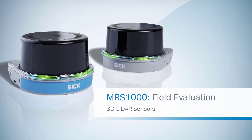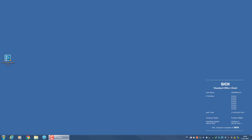In this tutorial, you will learn how to configure the field evaluations for the MRS1000 LiDAR sensor. Device settings are configured via the SOPAS ET software. You can download this software by following the link in the description text of this tutorial.